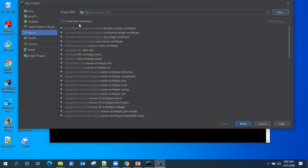Now archetype is nothing but a project template which is already defined, but we are not going to use any archetype for this project type.